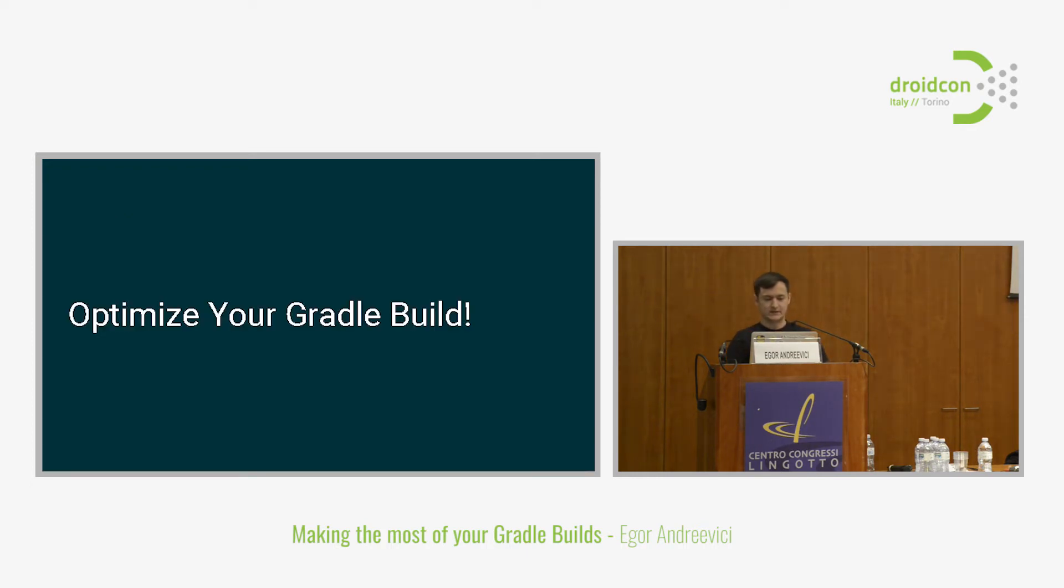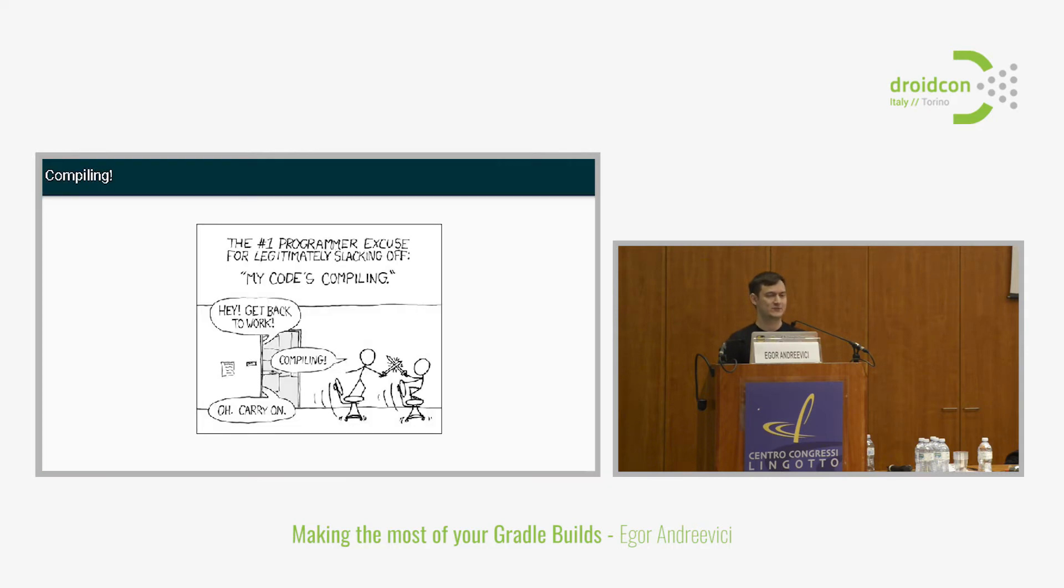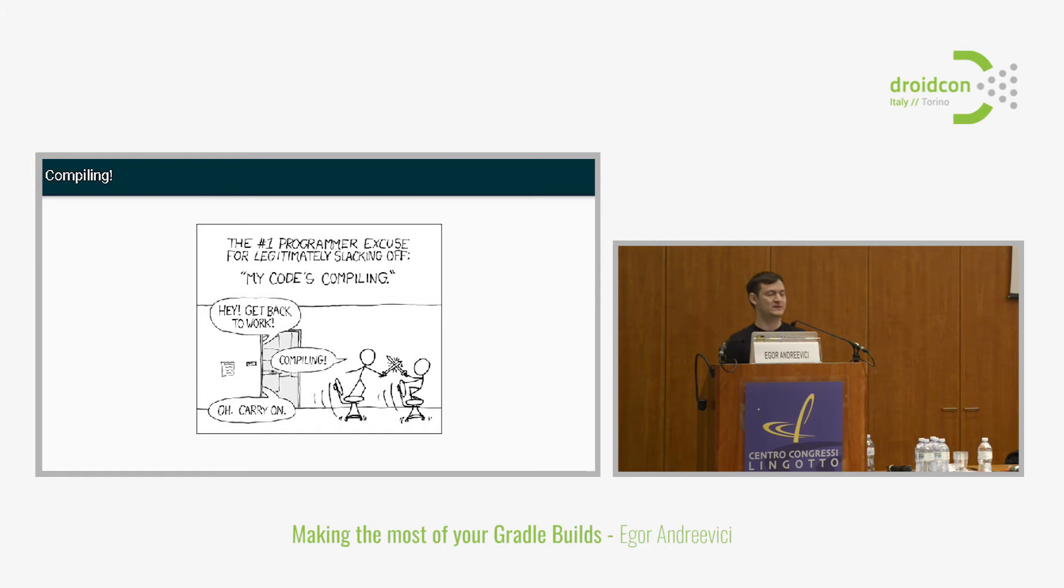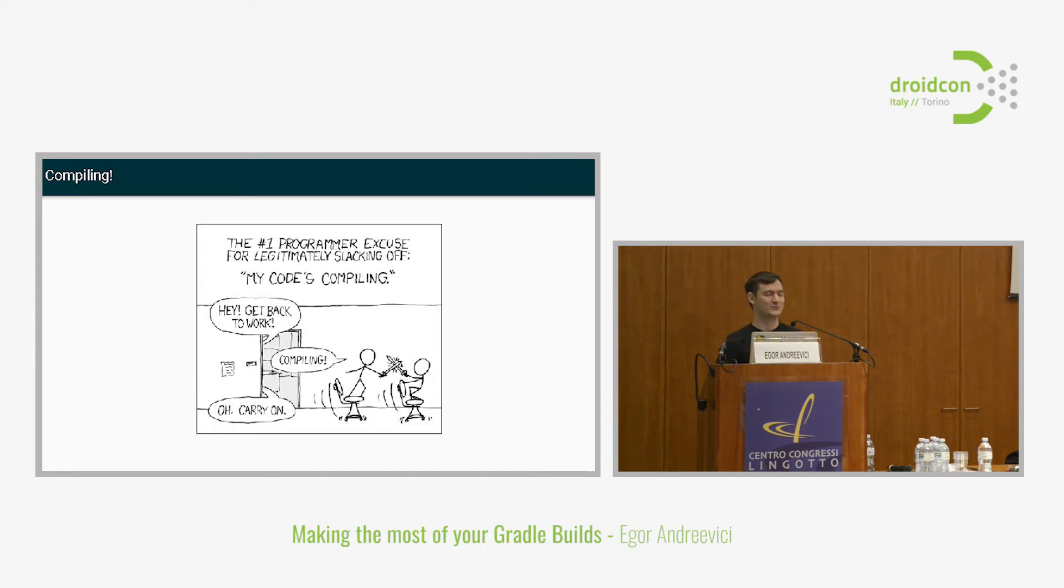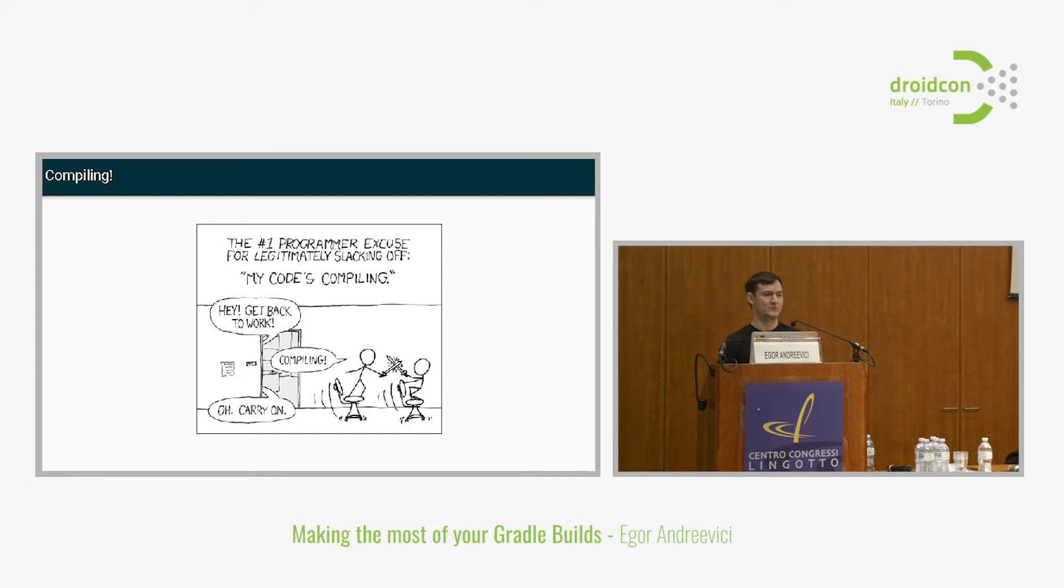Looking at this slide, probably many of you can relate to it. This happens when you're working on a feature and you're writing lots of code, doing layouts. Then you hit the run button and the wait begins. You wait for minutes or even more, grab a coffee, watch some kittens on YouTube, and basically you lose your development pace. It's really hard to get back to the pace that you had when you were developing.